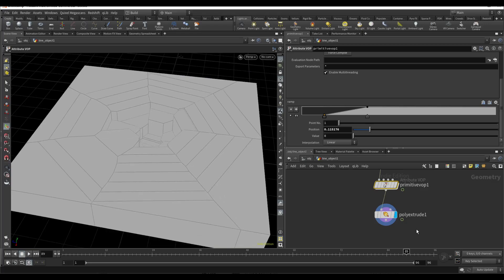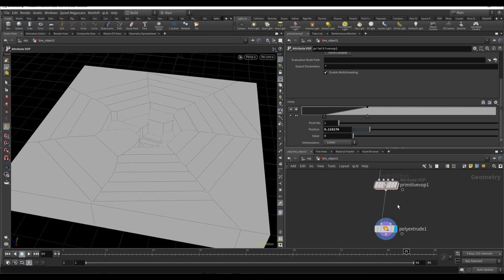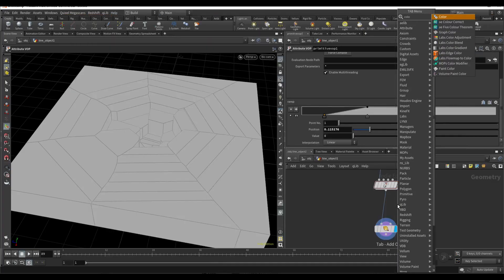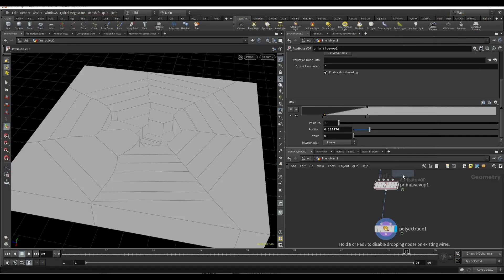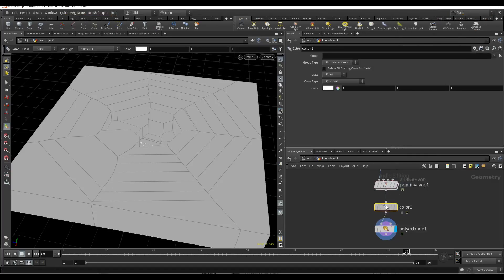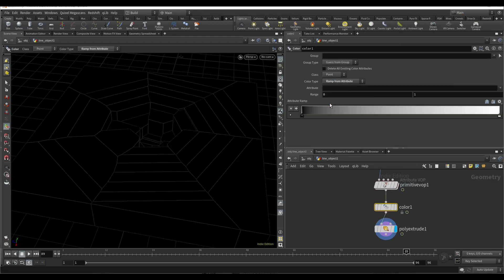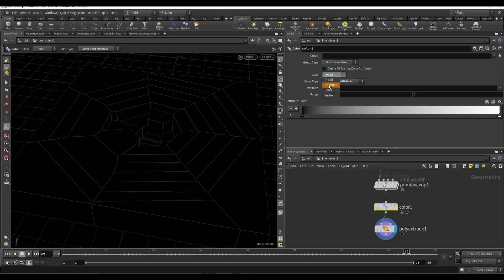I only need to add some color. For that I will use a color node. Here it will be ramp from attribute. Here I will type Z scale.